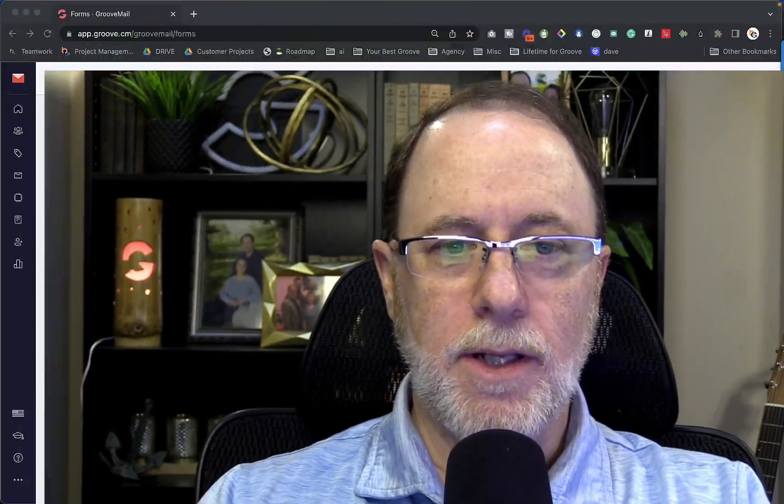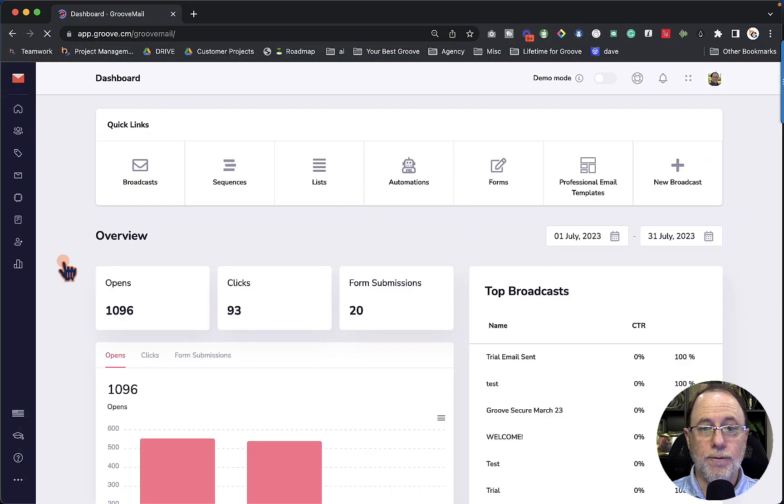Let's take a look at the new Form Builder and look at how you can use some of the settings and some of the details of how you add things and change things in the new Form Builder in Groove. Let's take a look.